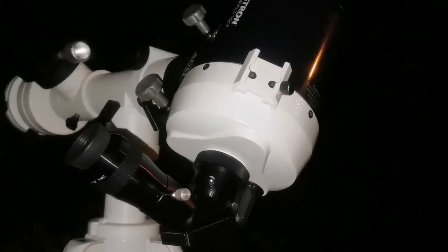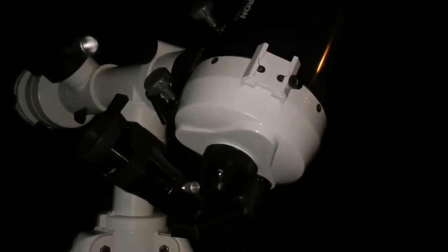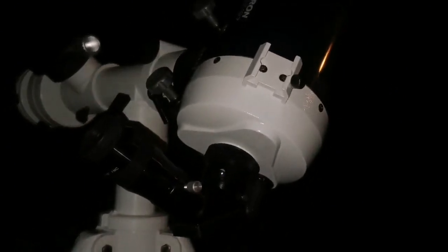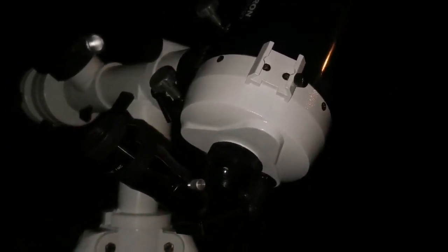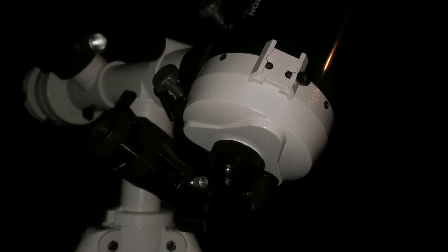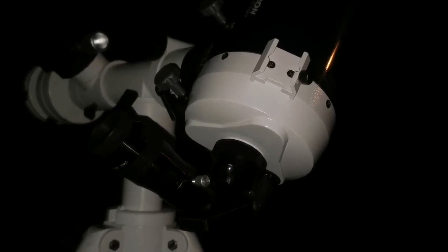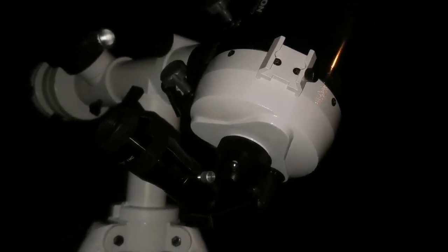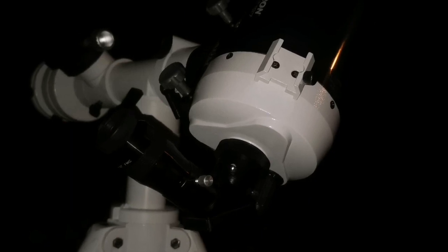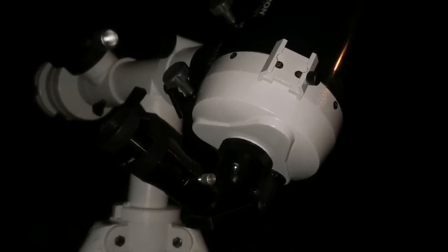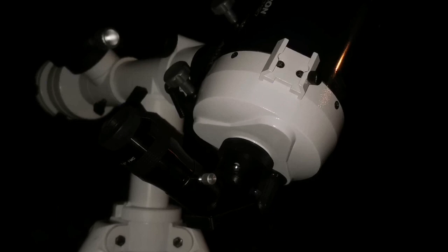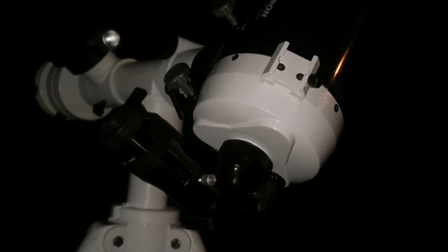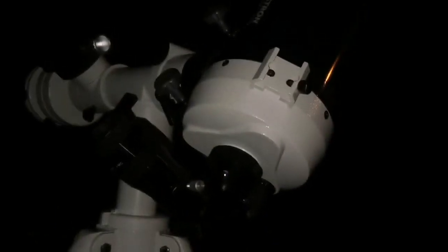I have a video comparing the image quality of Meade ETX Maksutov with this Celestron SE5 and this Omni. I'm telling that they are not good. It was because the secondary mirror needed to be collimated. I have collimated it now. It's perfect sharp, razor sharp.